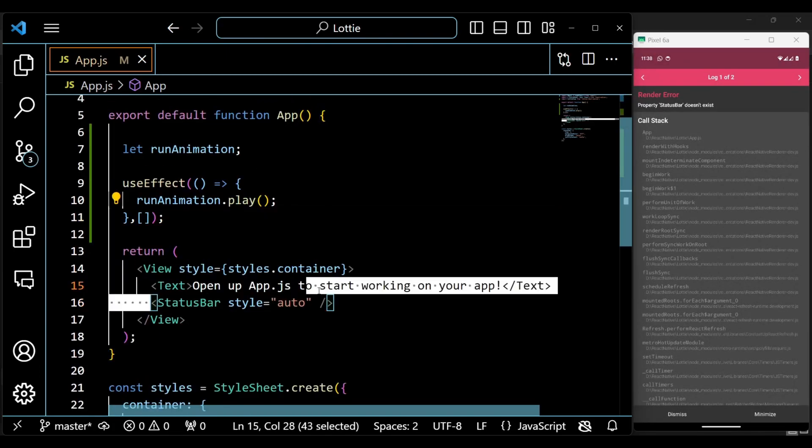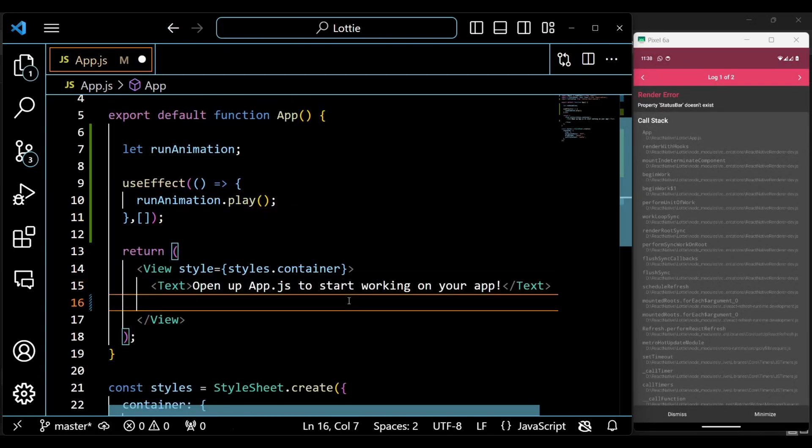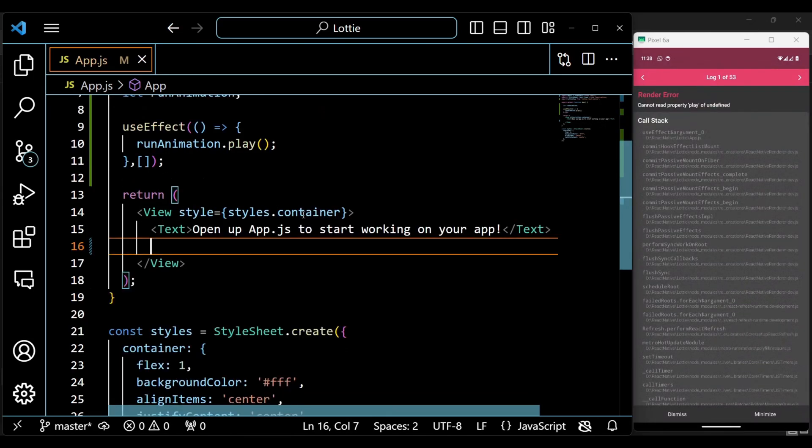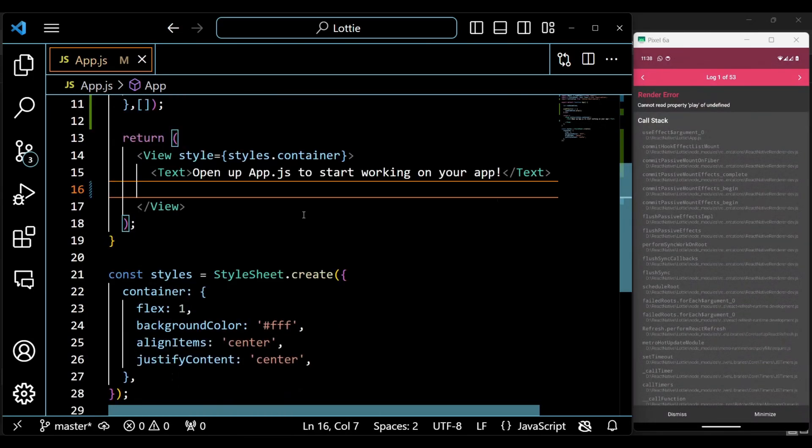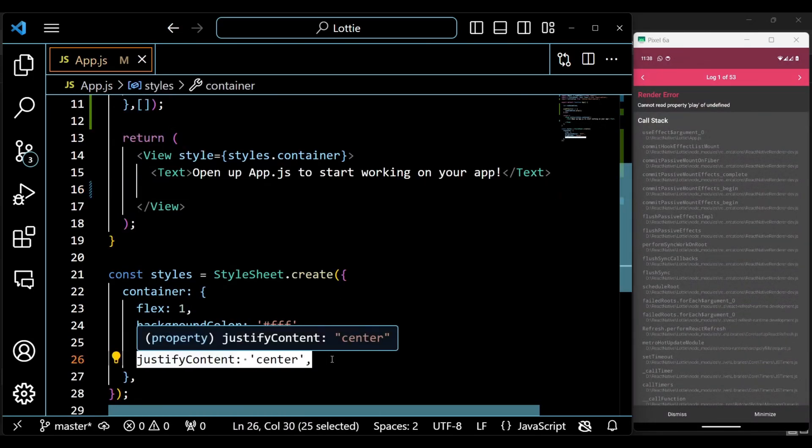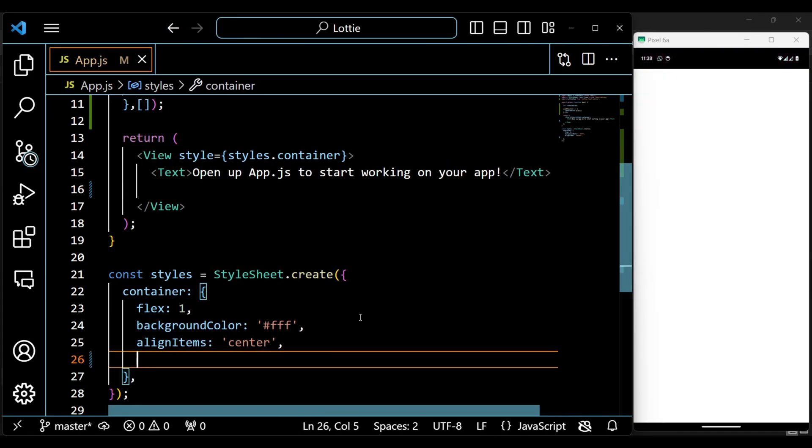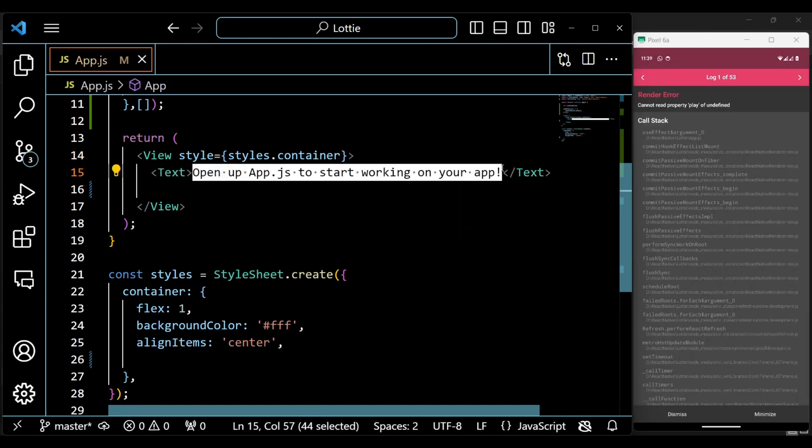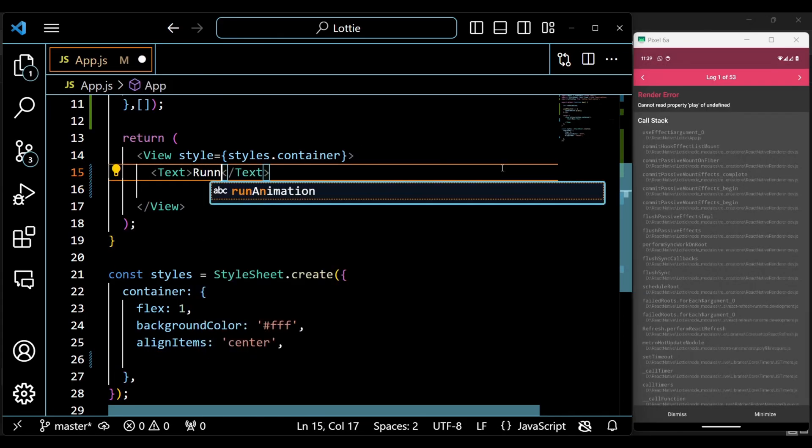The animation hasn't been specified yet, which is causing some issues. Once the animation is finalized, these issues will be resolved. Next, add a header and style it a bit.